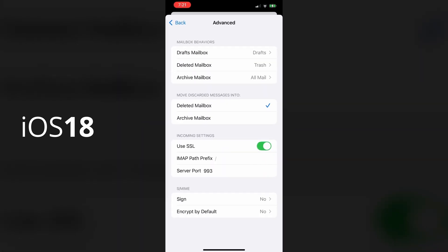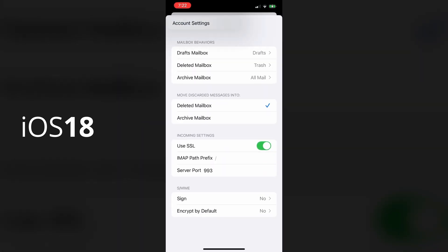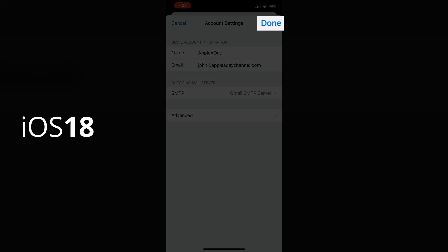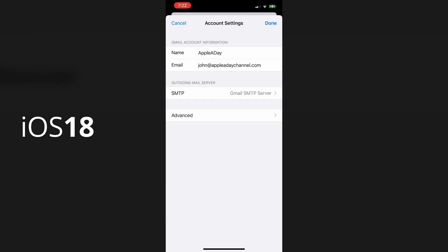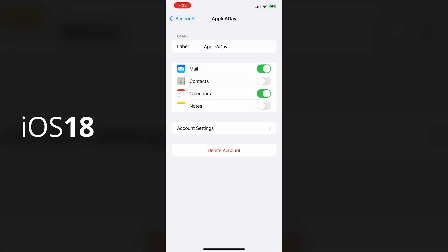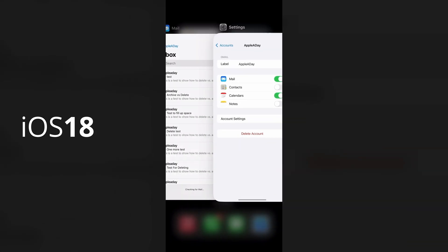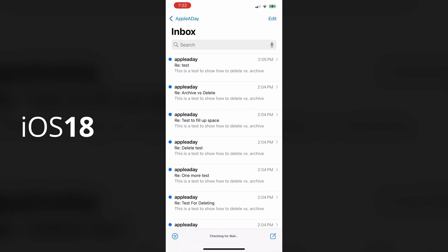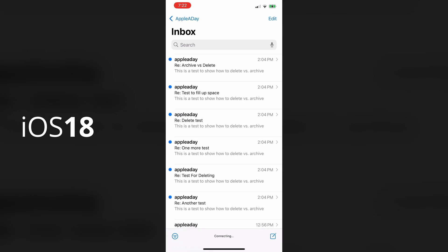And that's it. So all we have to do is save it. So we'll do that by going back to the account settings and select done. So now going back into the mail app, you can see that it works. If I swipe left on an email message, it now shows the trash icon.